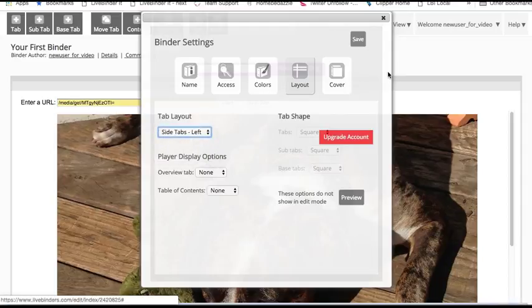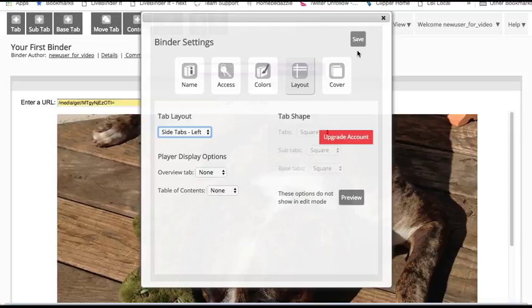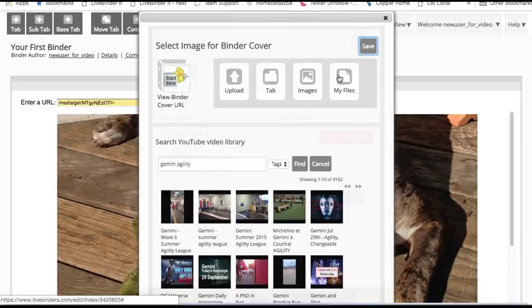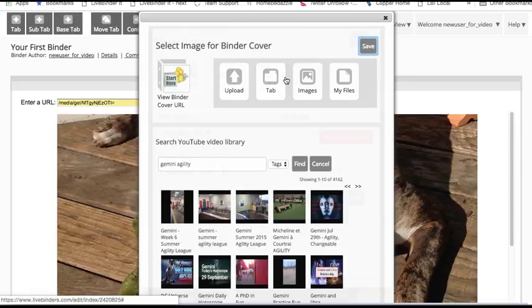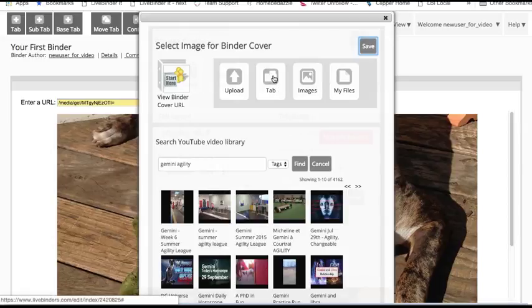Then I can select a binder cover. I can upload a new binder cover, I can use a video for my binder cover, or I can just use the picture that I've already uploaded into this tab. And there you go, picture of my dog on the binder cover.